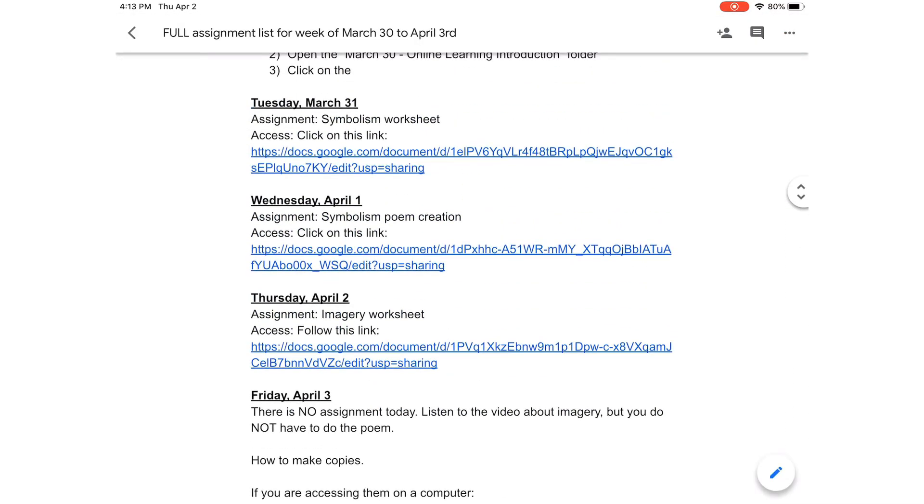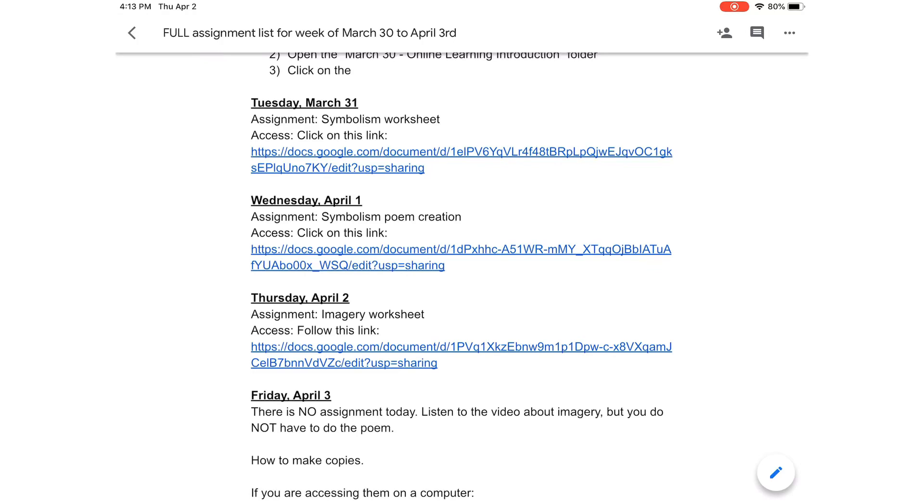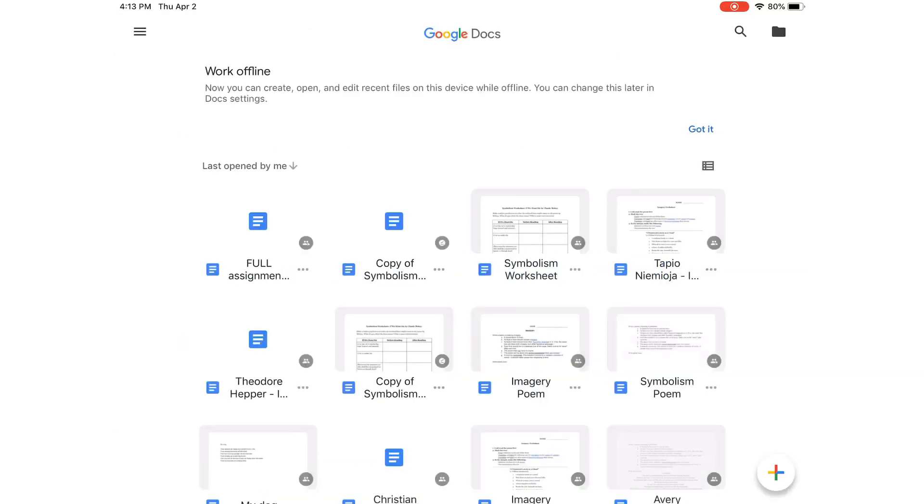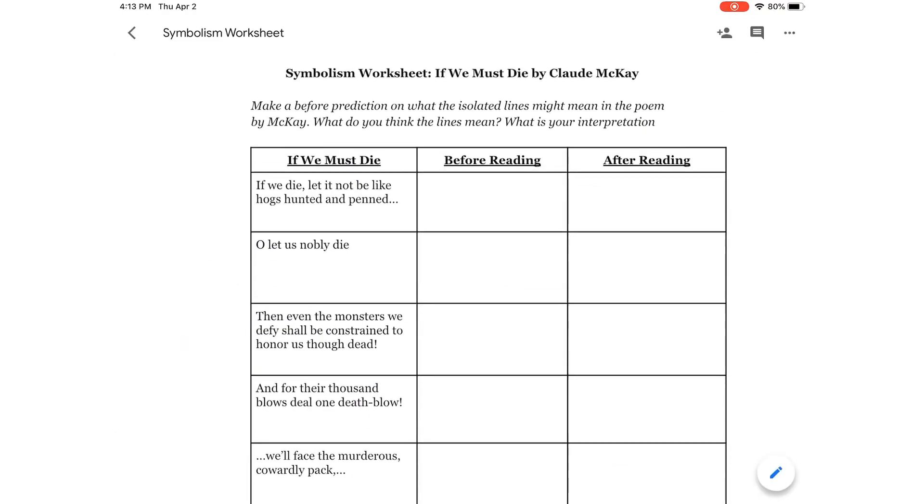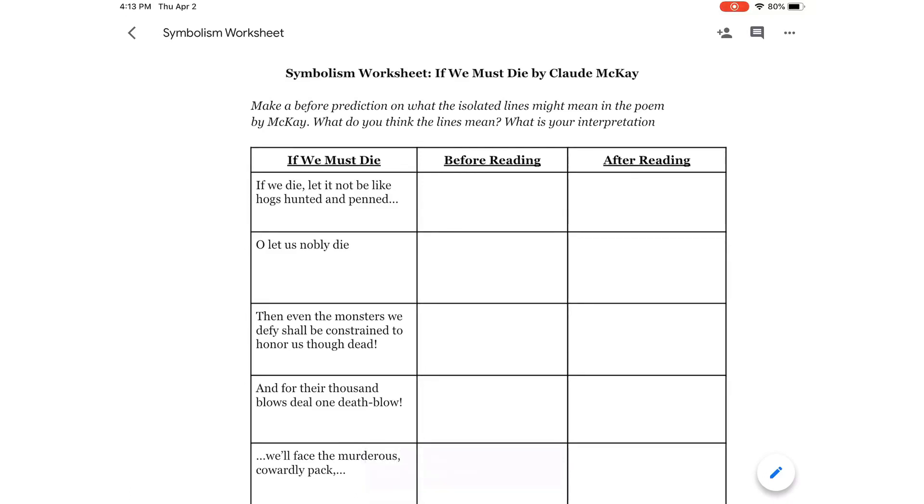These links are for view-only Google Documents. I can't have you filling out one worksheet and then having everybody see it. So, you're going to have to make your own. What you do is you click on the link, and the assignment will open up in Google Docs. Now, you won't be able to write on this because it's view-only.